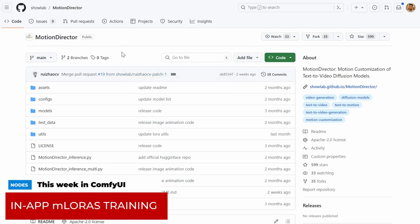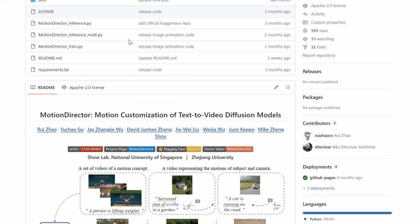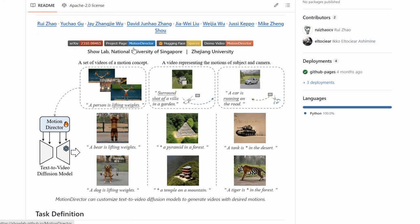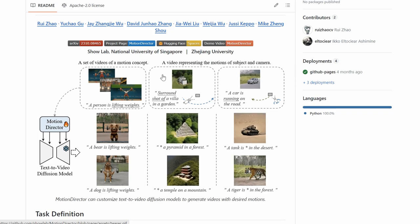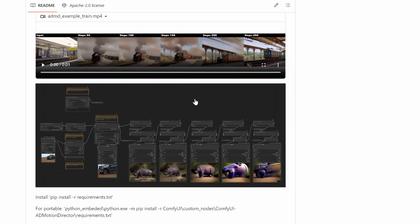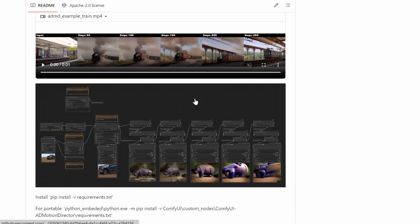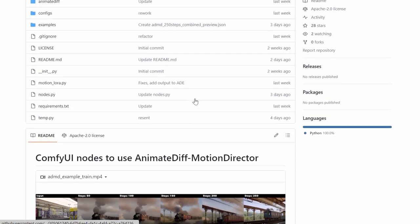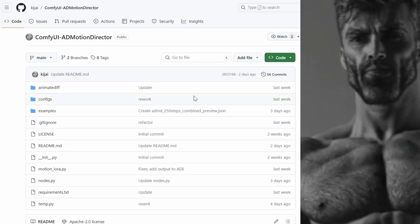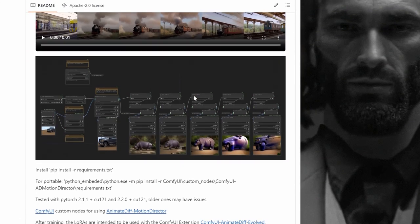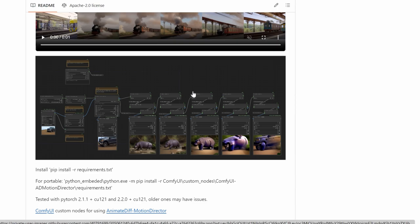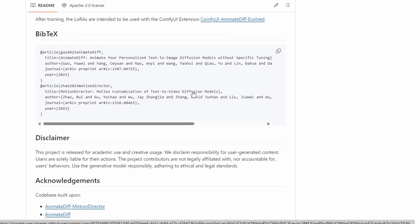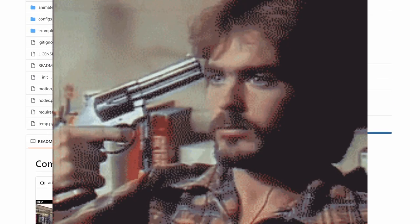Another super interesting release is Motion Director, which was previously a standalone tool allowing you to create your own motion LORAS for AnimateDiff, have now been integrated directly into ComfyUI by none other than, yes, Kijai, another great developer. And this is super exciting. I mean, for me as a filmmaker, I love the idea of being able to take my cell phone, shoot myself, not that way, but shoot myself with a cell phone,